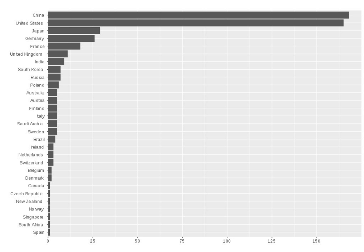The National Supercomputing Center in Tianjin is one of the main centers. It houses the Tianhe-I supercomputer which in October 2010 became the top speed record holder in the world by consistently operating at 2.507 petaflops.